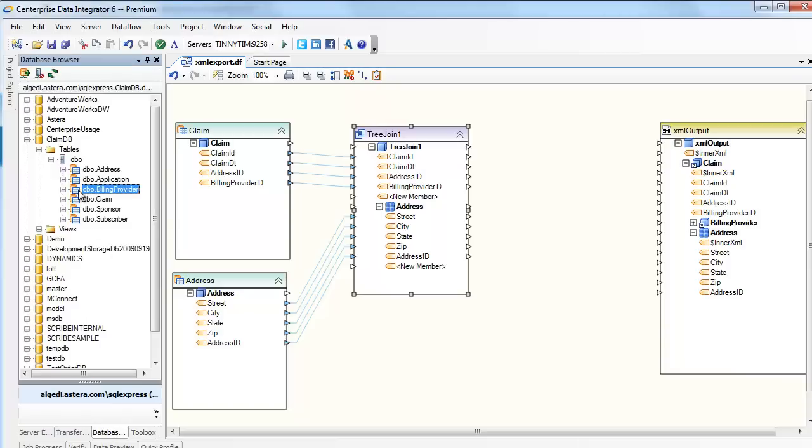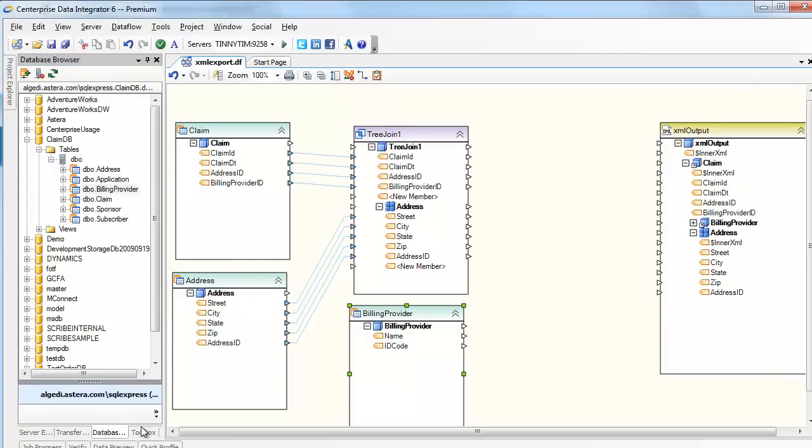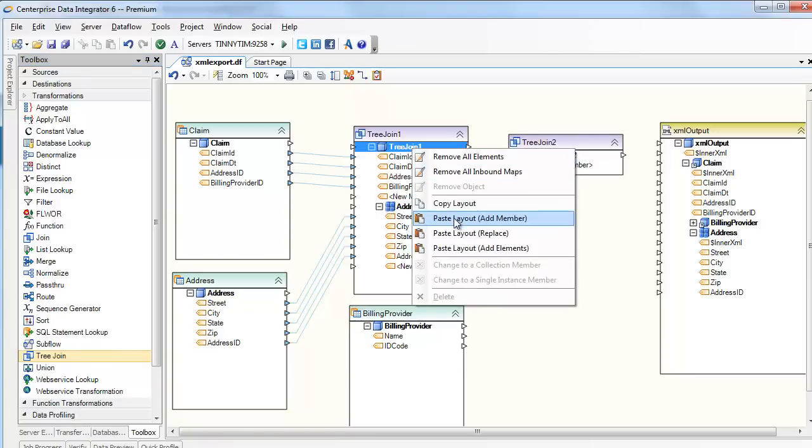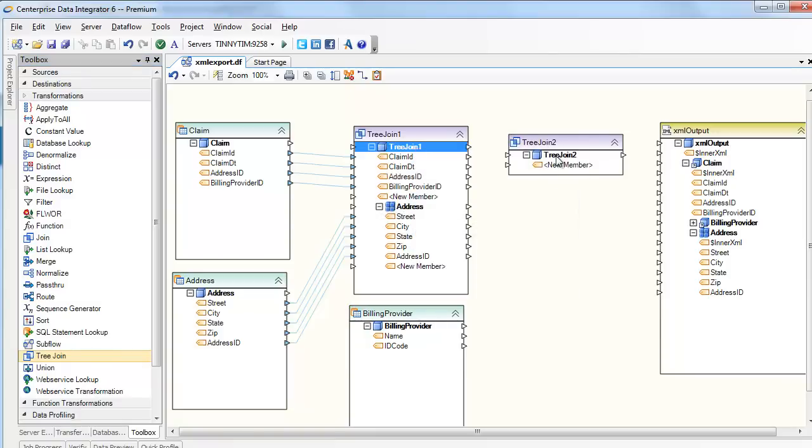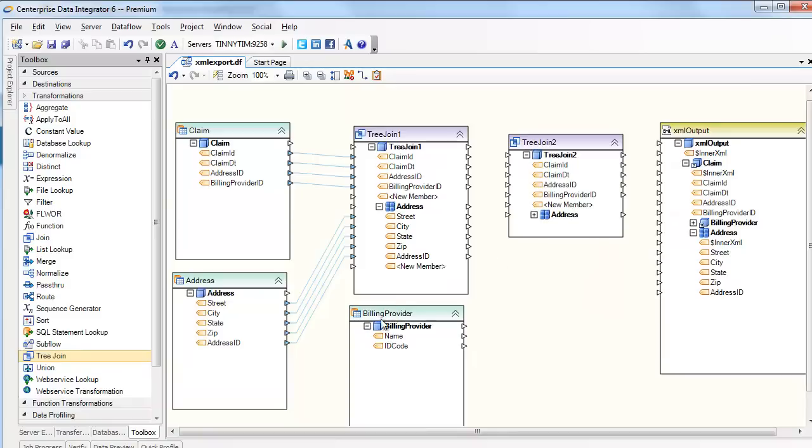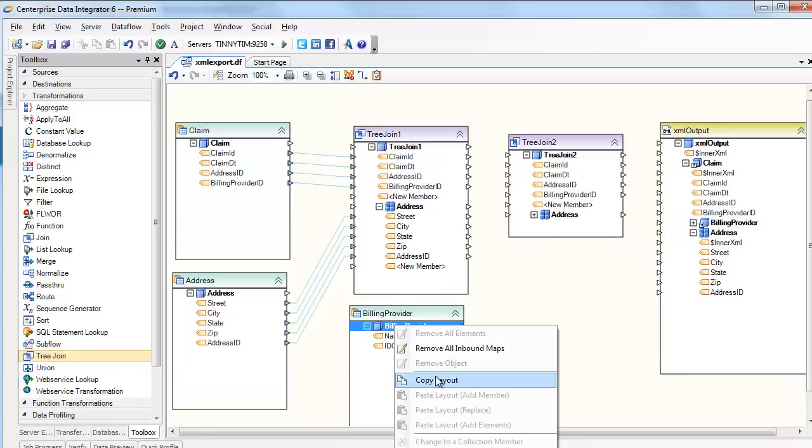And constructing these data structures is just as straightforward by taking advantage of the hierarchical specific transformation components such as the tree join. With it, disparate data sources can come together and form any tree-like structure.